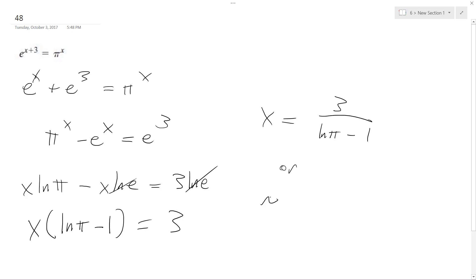Or if you round this approximately, I ended up with like 20.7282689 and so forth. But rounded to three decimal places: 20.728.